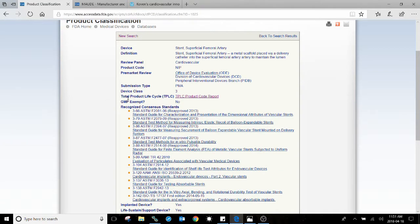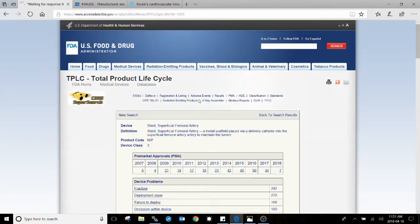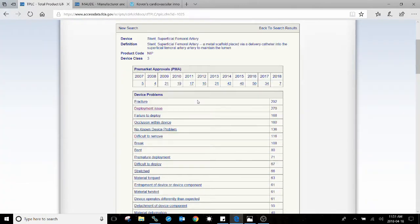What we're going to search for is something called the Total Product Lifecycle Product Code Report. That's a clickable link. Now this will take you to a listing of all the device problems that have been recorded in the MAUDE database.